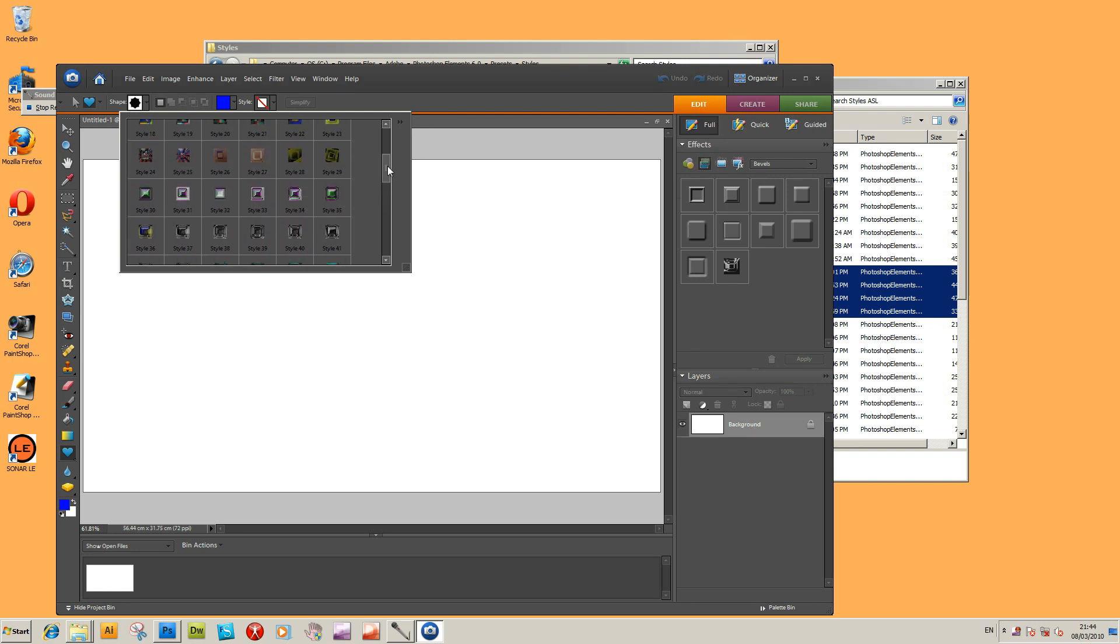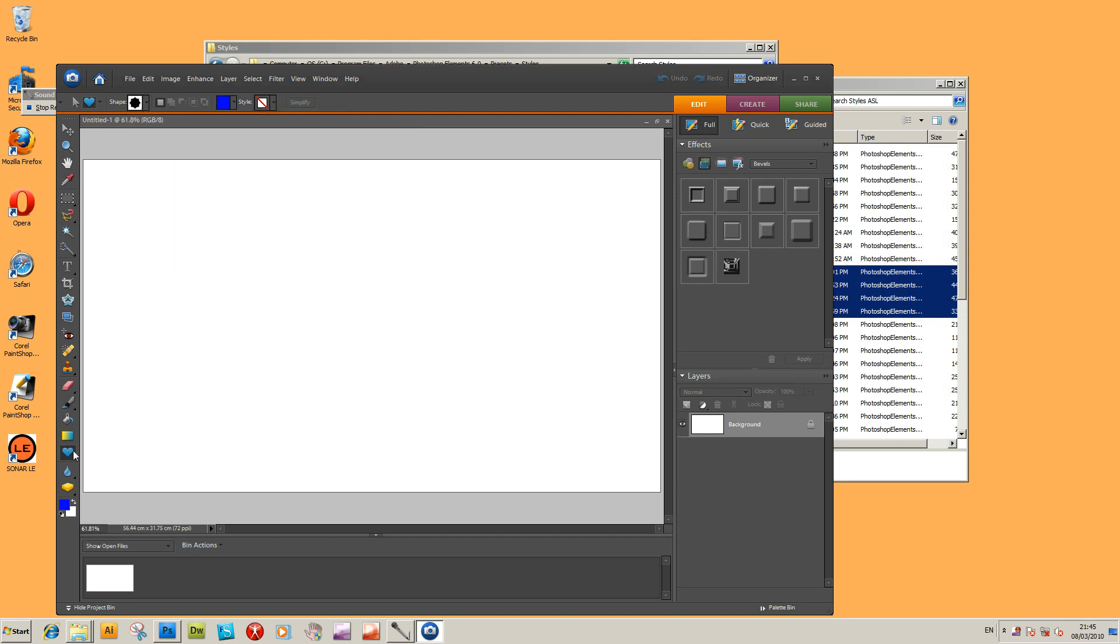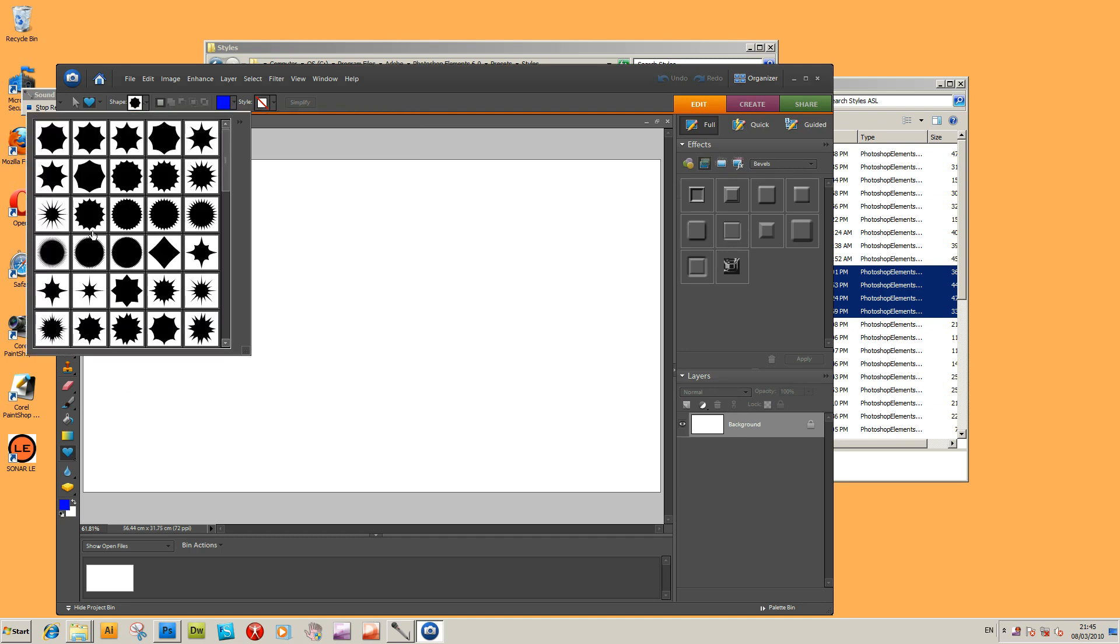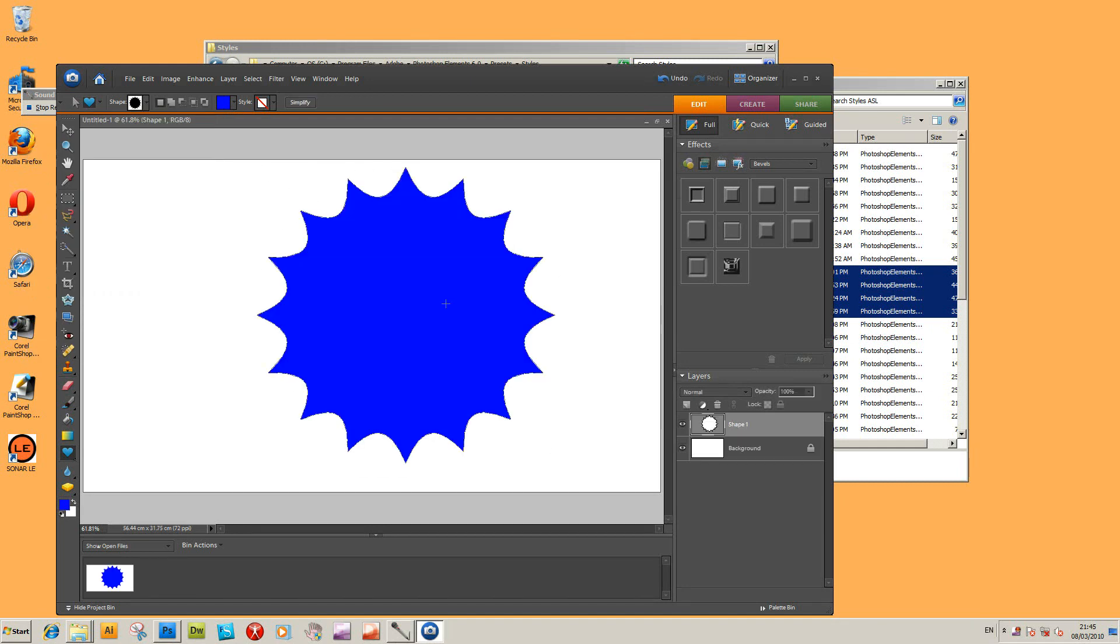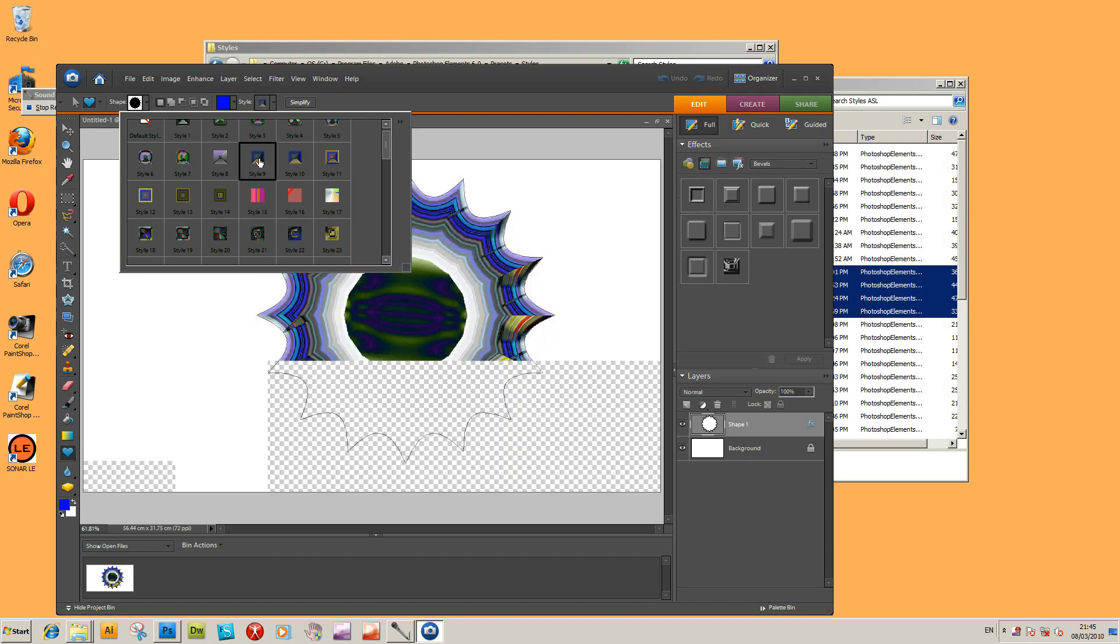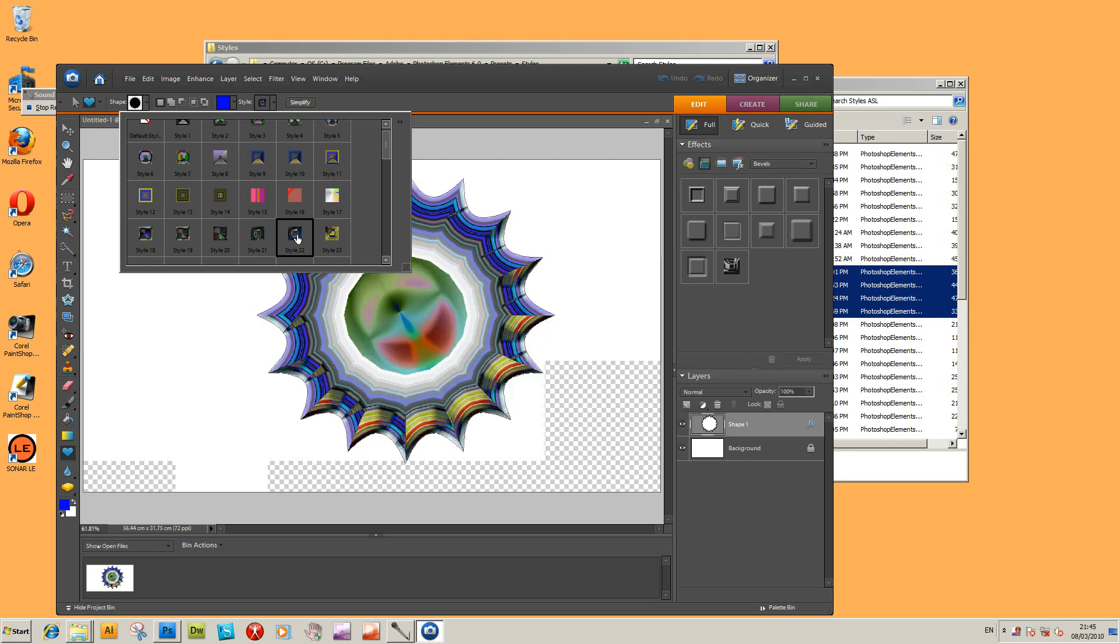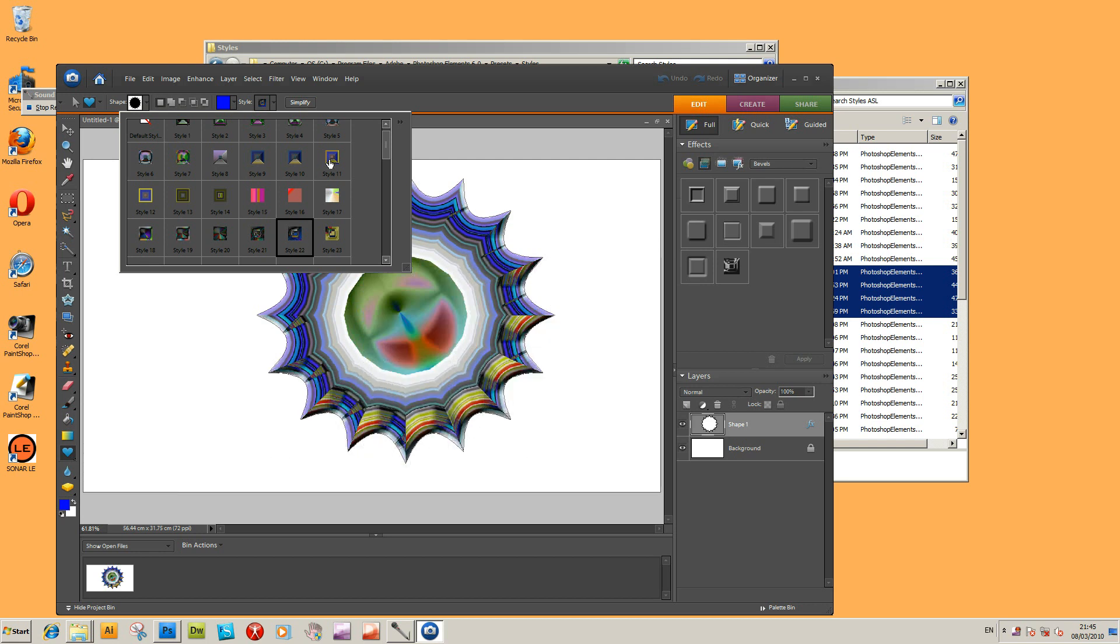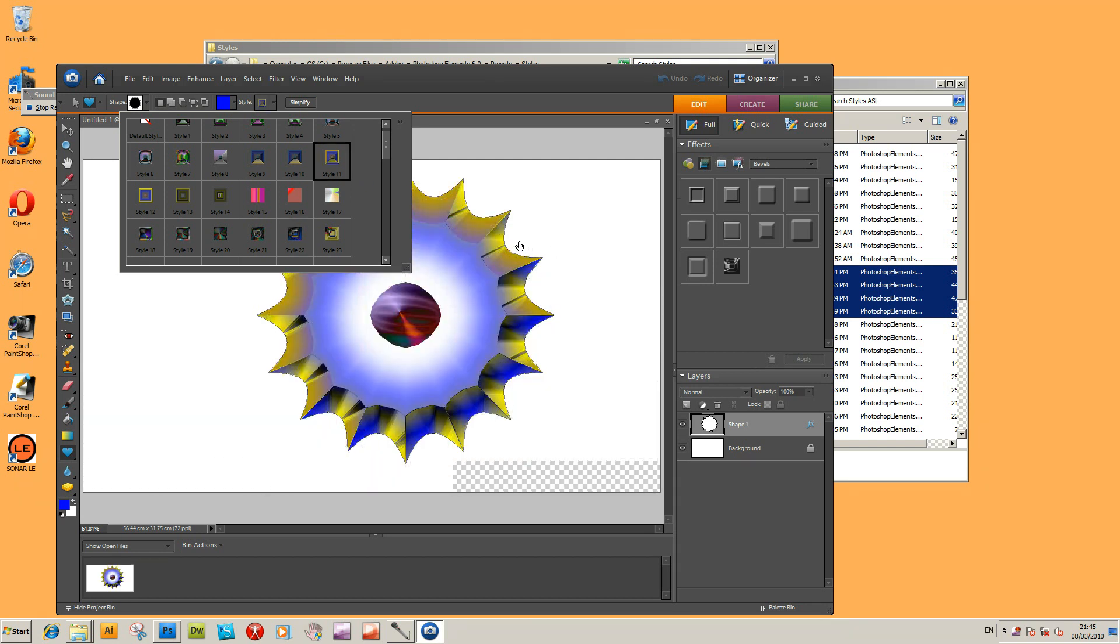I'm actually just going to create a shape, so I'm just going to select a shape design from the shapes here and create that. And I'm going to go to the styles and I'm just going to apply style, click another style, another style. So you can use any of these styles.